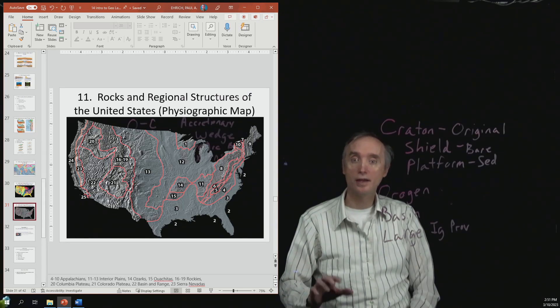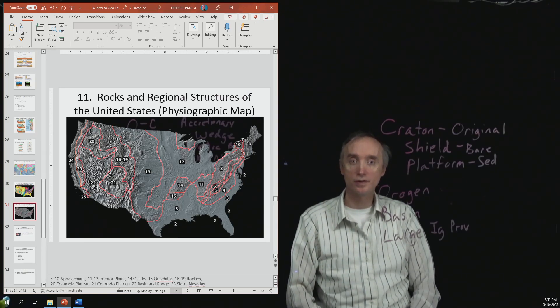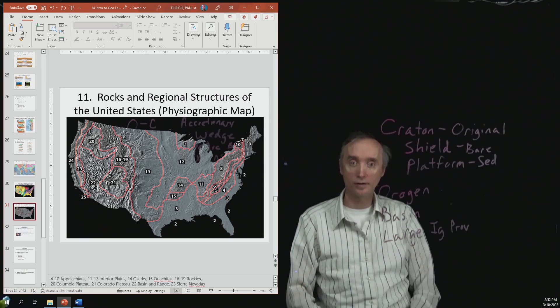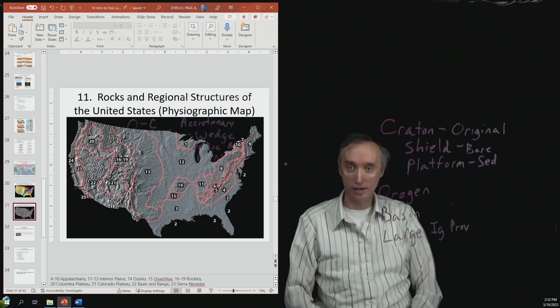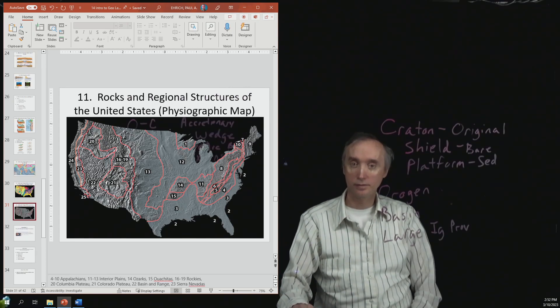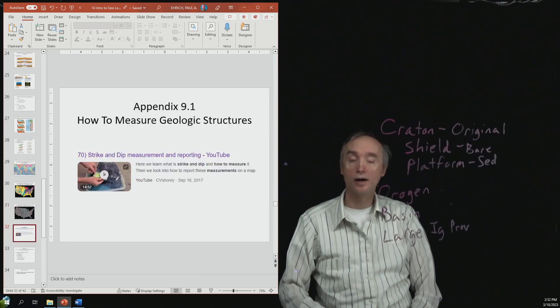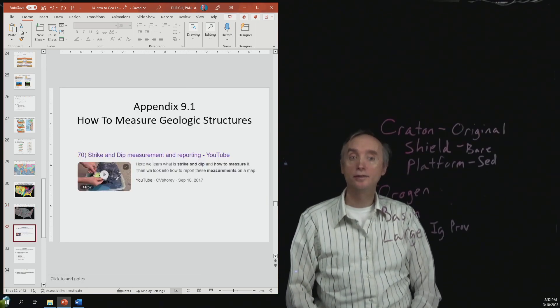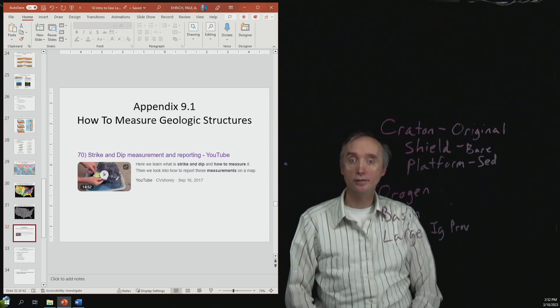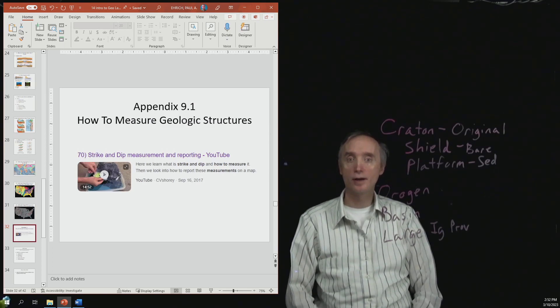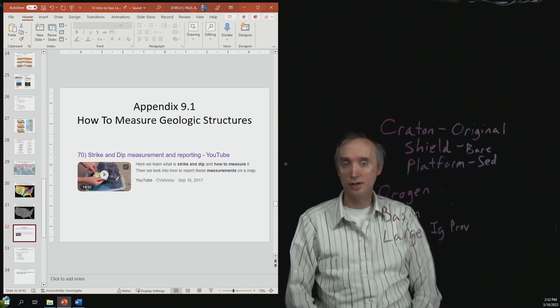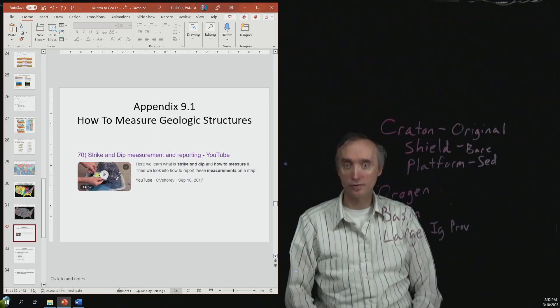Here is another way of looking at the United States. So this one is the physiographical map of the United States. Okay. Let's take a break, and when we come back, let's talk about how to measure geological structures. We'll be right back.